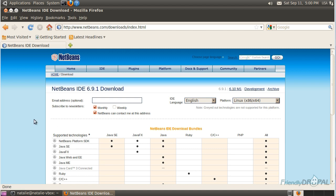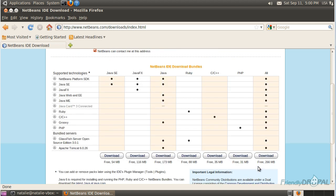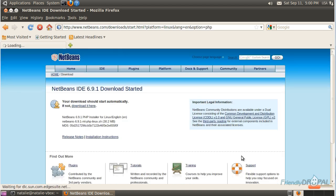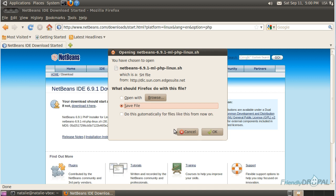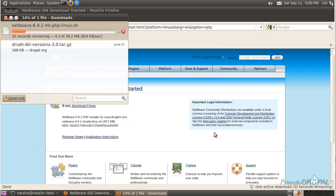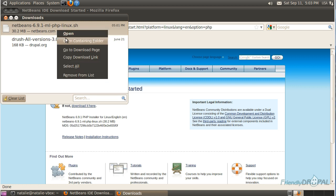NetBeans was originally developed as a Java editor, but we're interested in the PHP version, so we're going to download it. Save the file. After it's been downloaded, make sure you know the directory where the file has been saved.